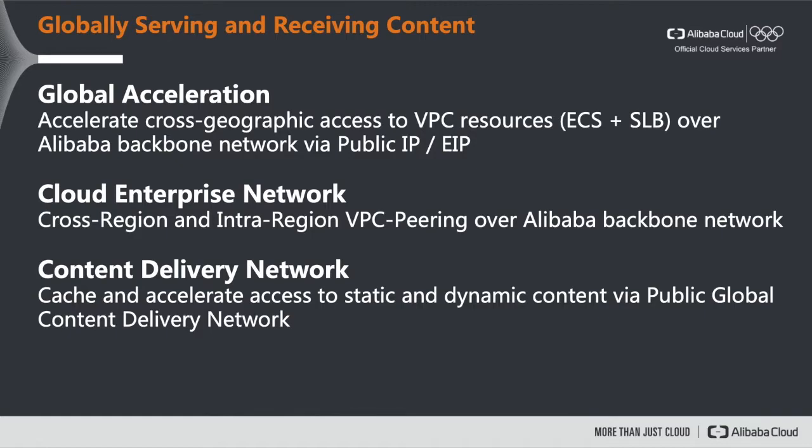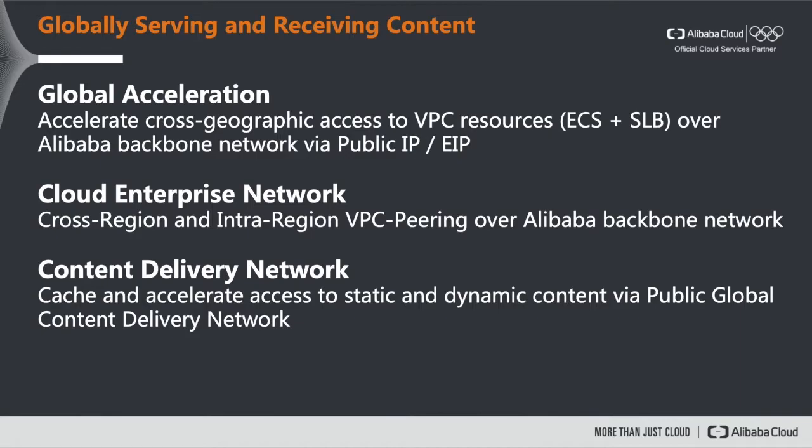Globally serving and receiving both static and dynamic content on a truly global scale is not that easy. Because usually your end customers are experiencing high latency and even packet loss. Especially if you think about workloads being deployed in mainland China that need to be accessed from outside of China or vice versa. If your end users are in mainland China but most of your workloads are deployed outside of mainland China.